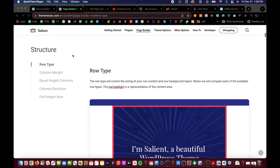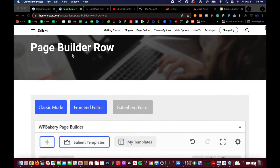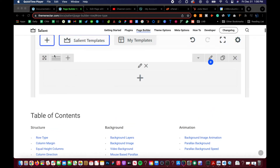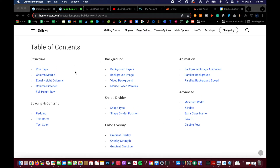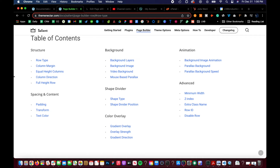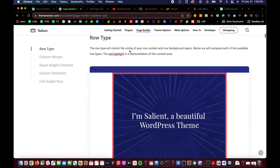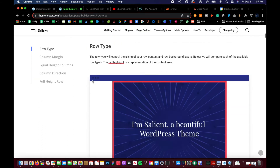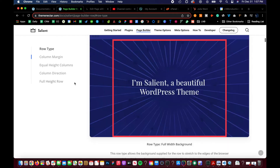Hey guys, this is Lewis and today we are going over the structure panel for the theme Nectar, beginning our Nectar fundamentals class. This is the first page builder row, going over the page builder. First we're going to be going over all the table of contents: structure, spacing, content, background. I'd highly recommend using this page as a guide. I'm going to show you in real time how to use it and give you live examples of each of these.